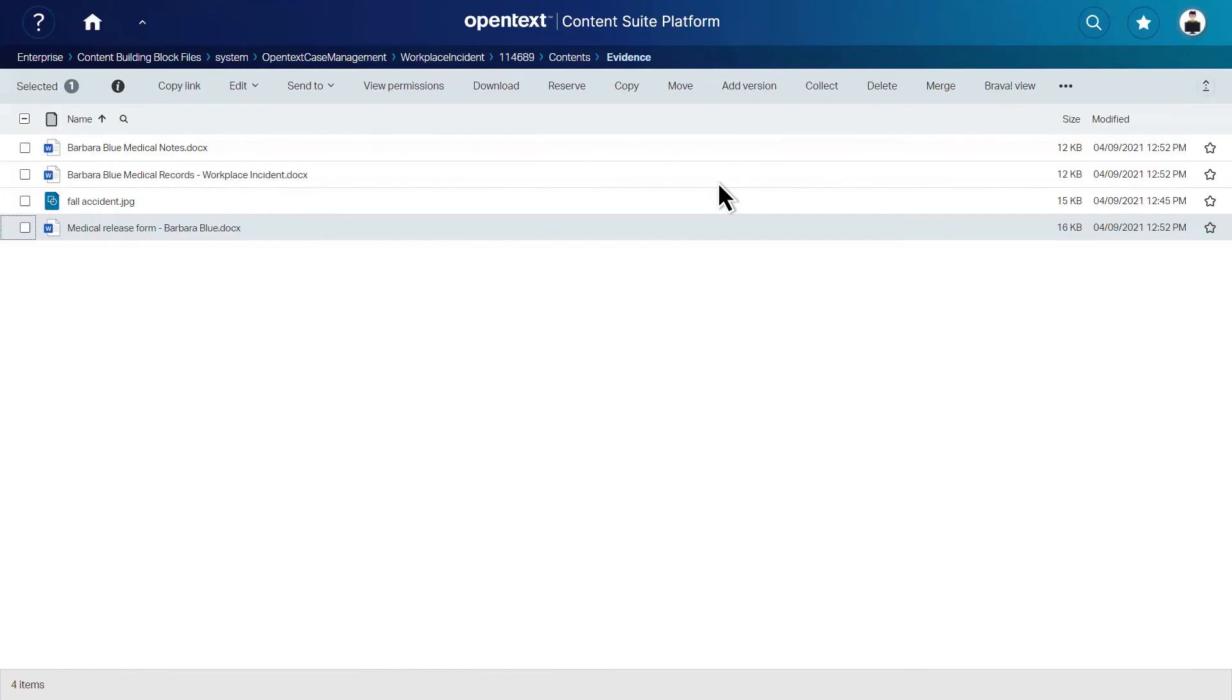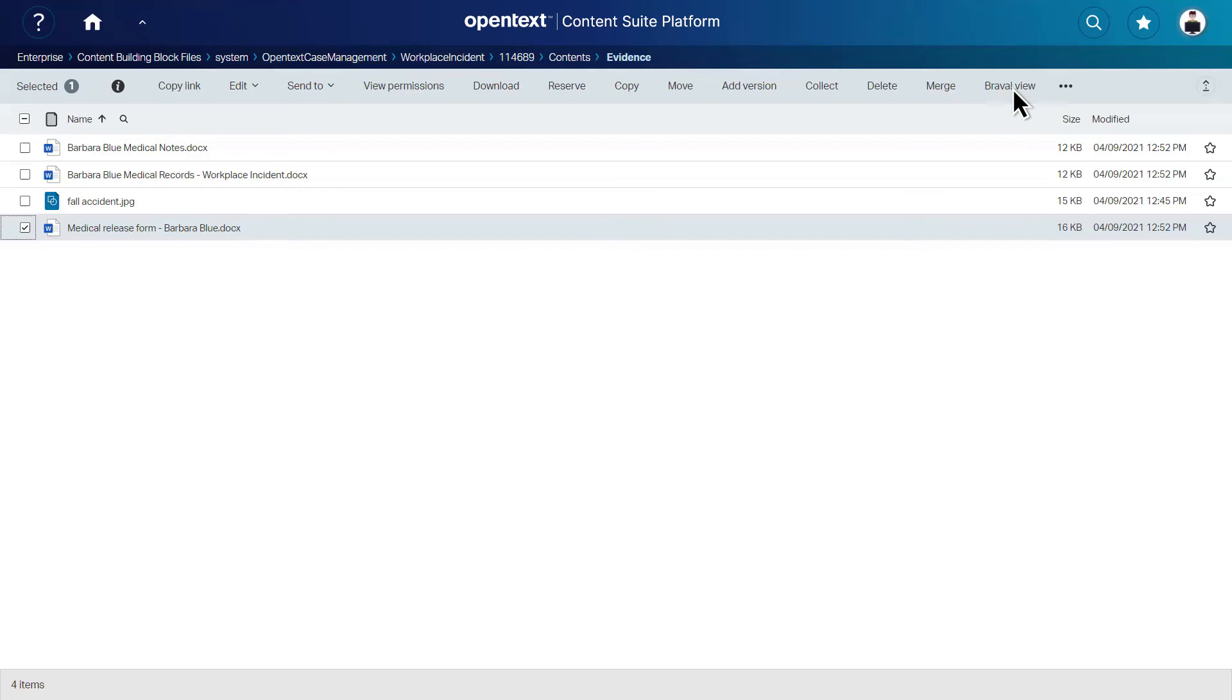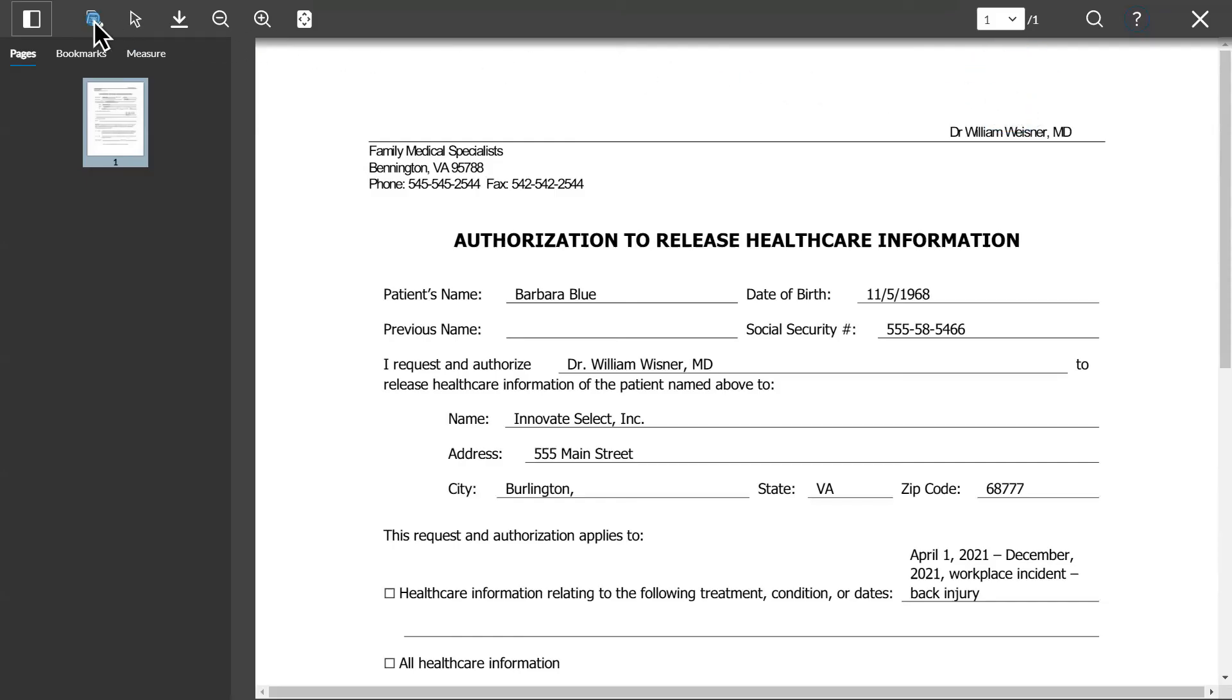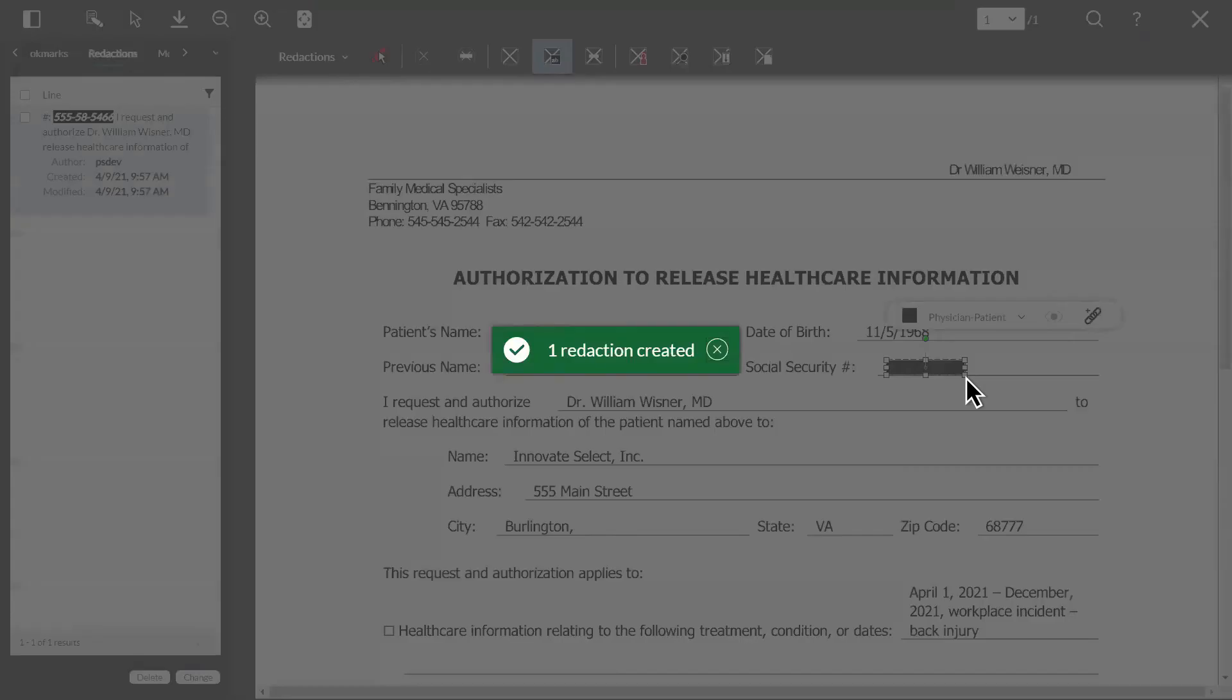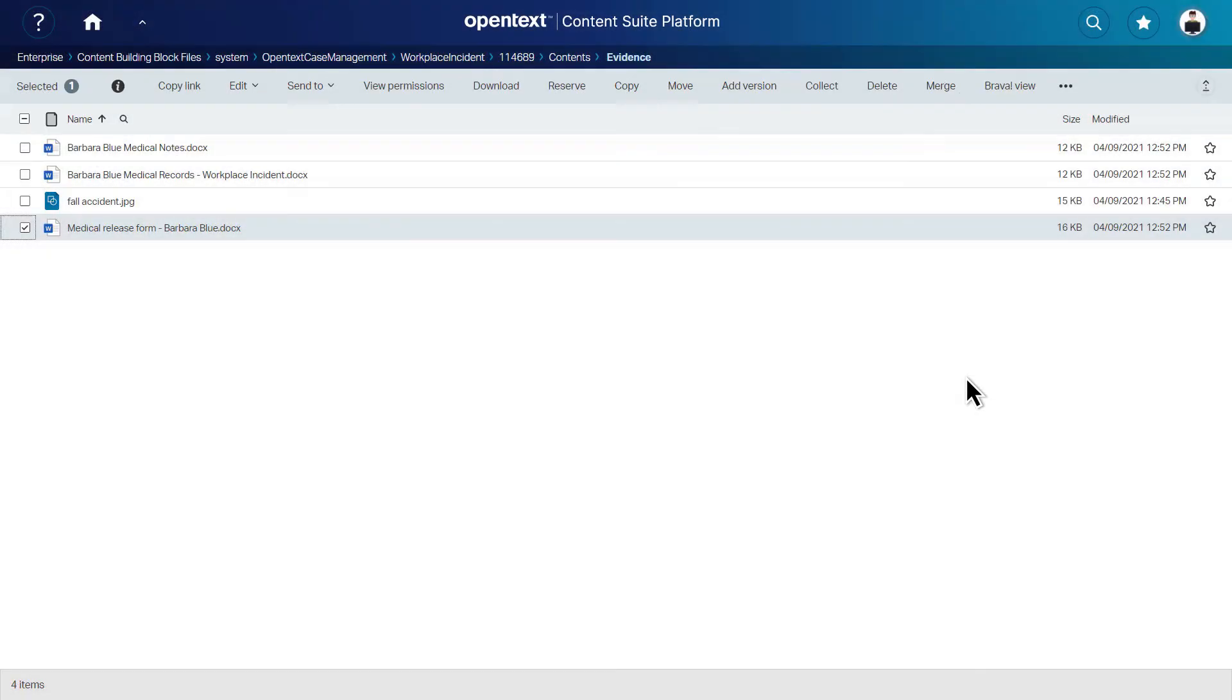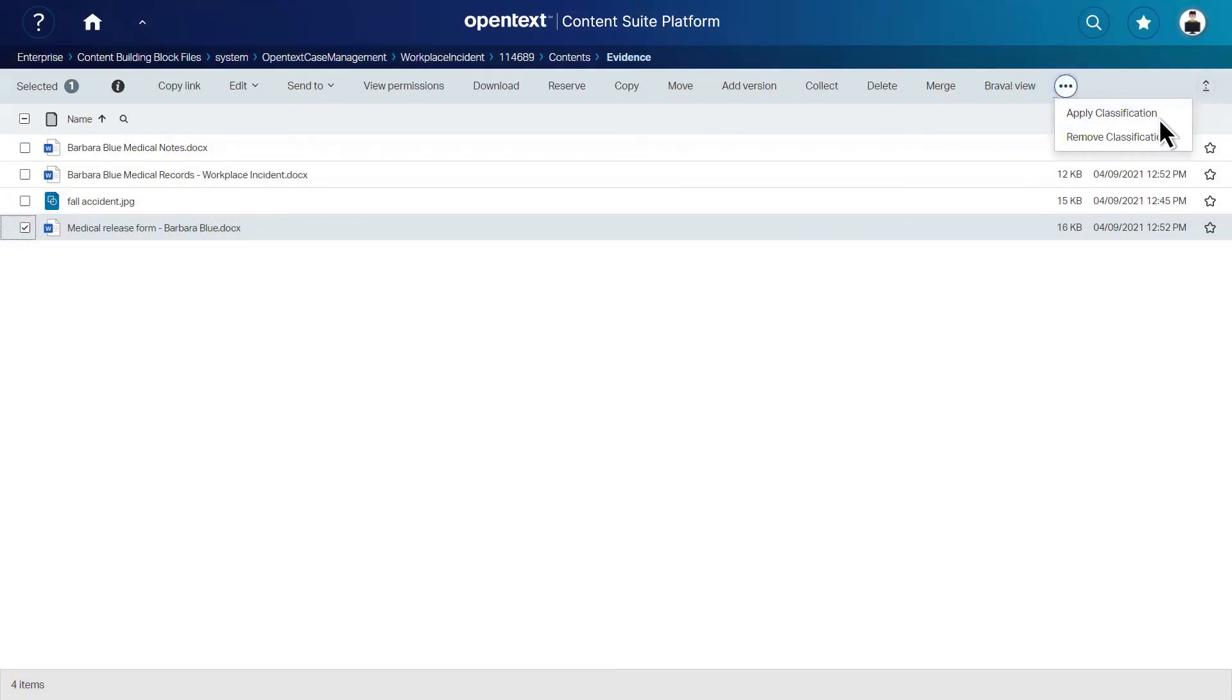In addition, tight integration between AppWorks and other systems of record make it simple for teams to access incident-related content and securely view, annotate and redact personally identifiable information on virtually any type of file. Teams can also apply classification and retention policies, set permissions and more.